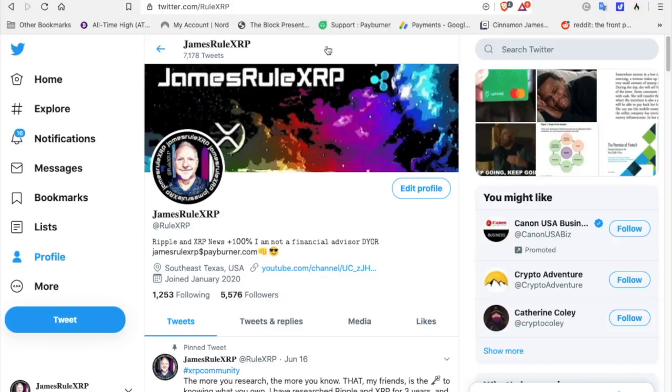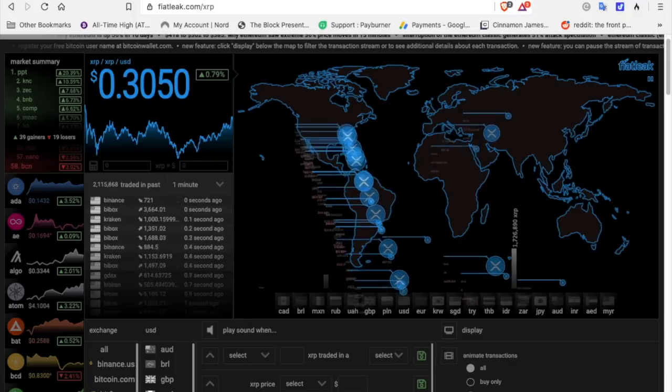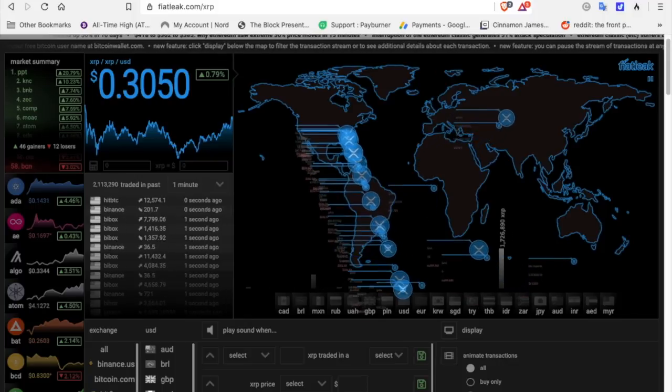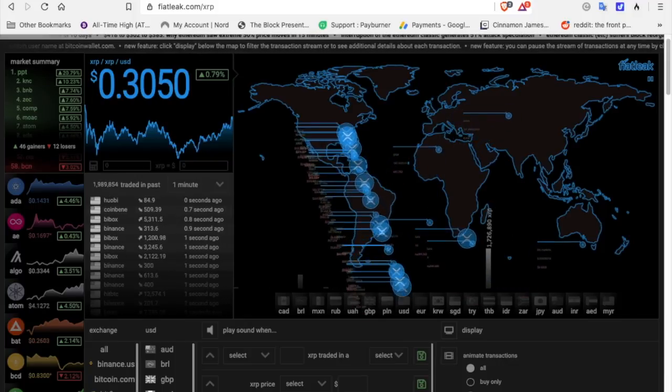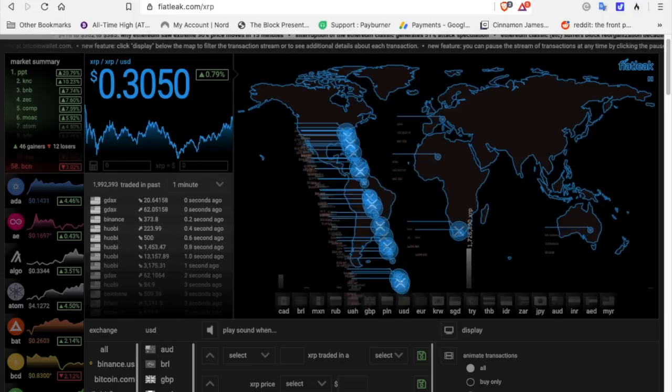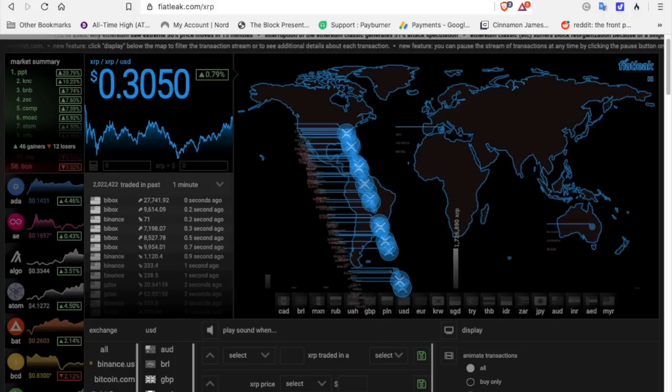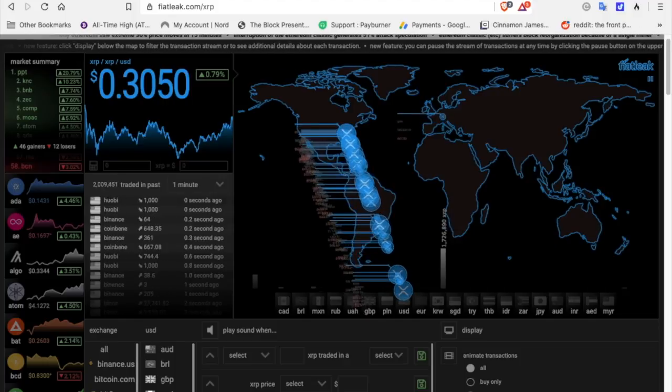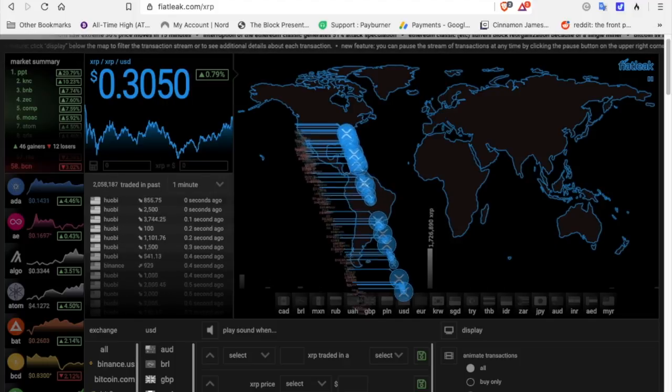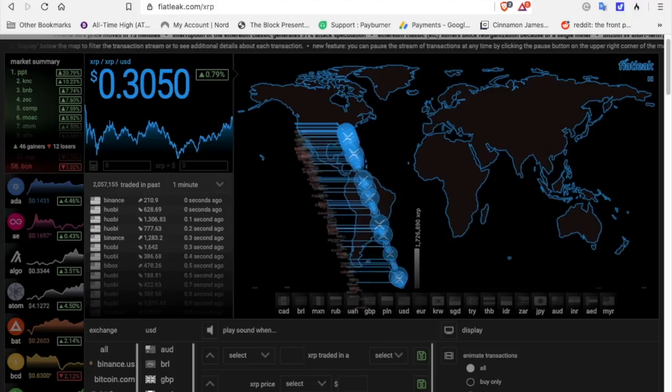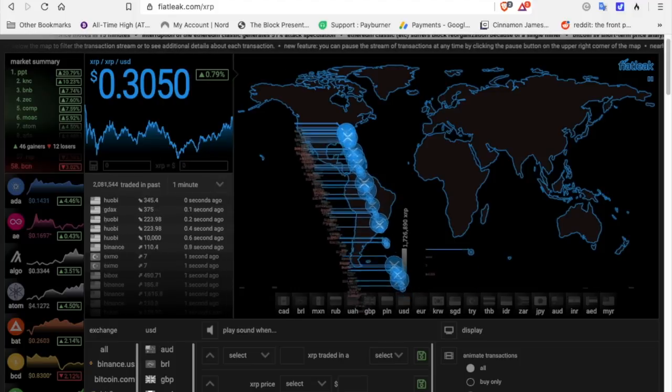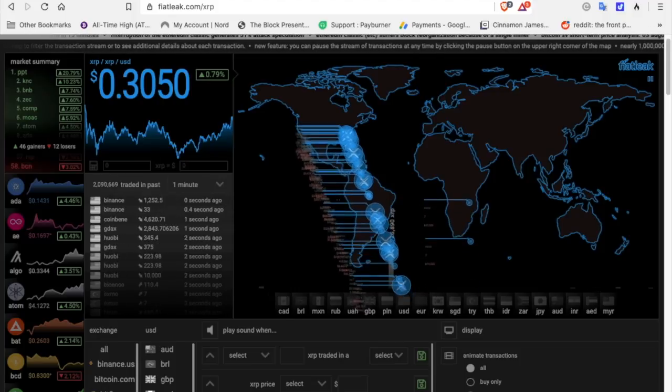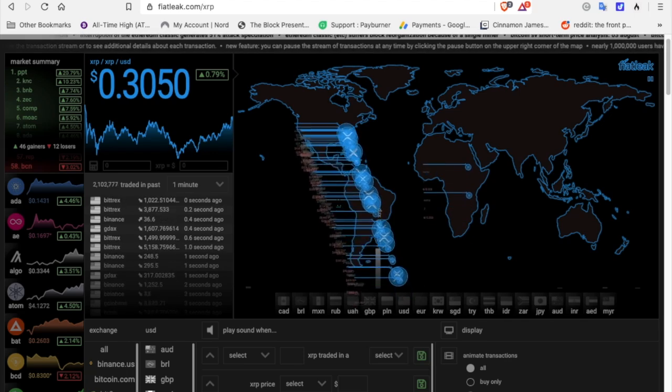These are historic times. These videos shown today on YouTube are going to be documented as historical, historical videos. Because there's going to come a point in time where XRP will no longer be at 30 and a half cents and it will never be back at 30 and a half cents. So have a great day, do your homework, get excited, and have a safe day. Take care.